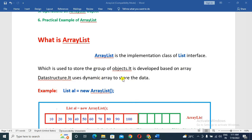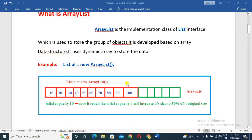ArrayList uses a dynamic array internally to store the data.